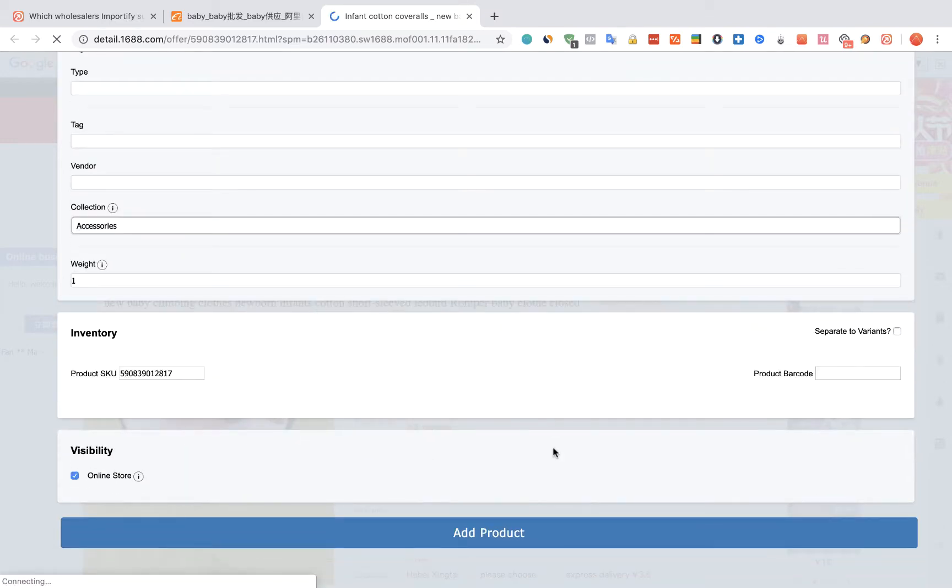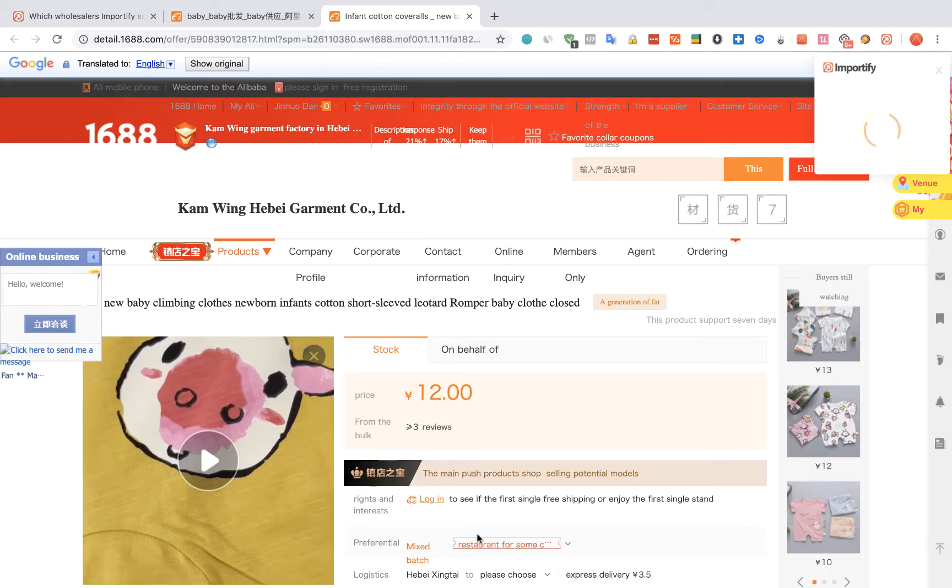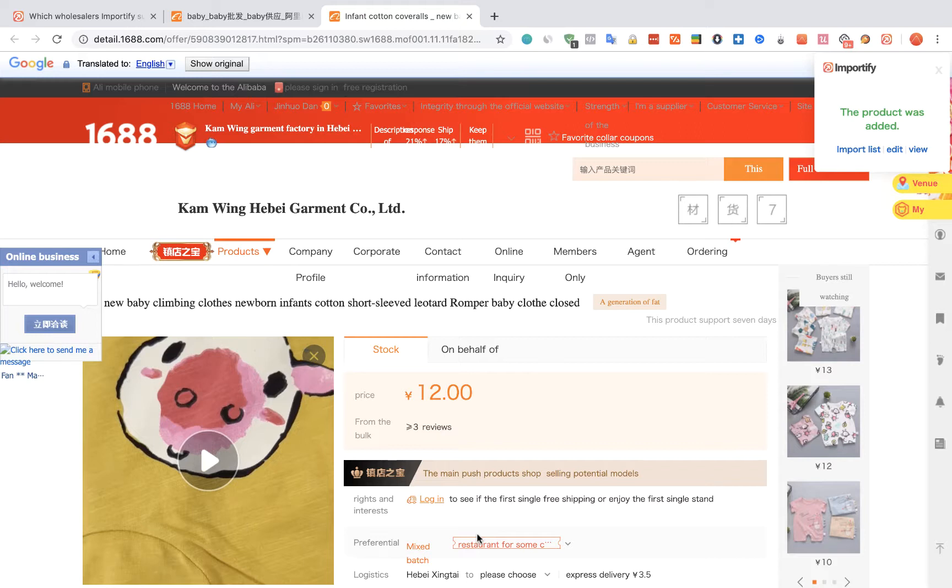Once you are done, click on the Add Product button. After receiving the success message, you can choose one of the three options to check your product.